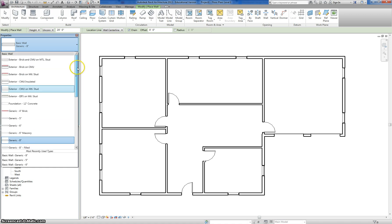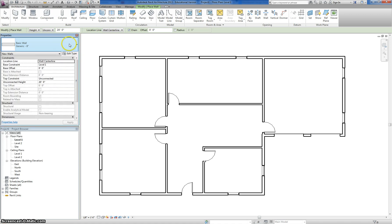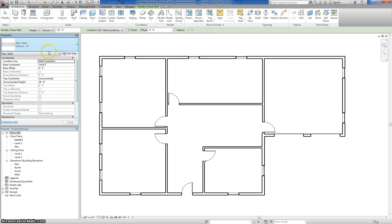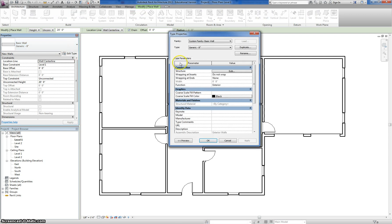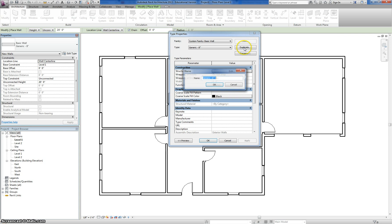To make them more accurate, what you're going to want to do is create your own. To do that, you can start with any wall type — it doesn't really matter which one — and you're going to click on Edit Type. We're going to start with the exterior wall type, so we're going to click on Duplicate to start making our own.